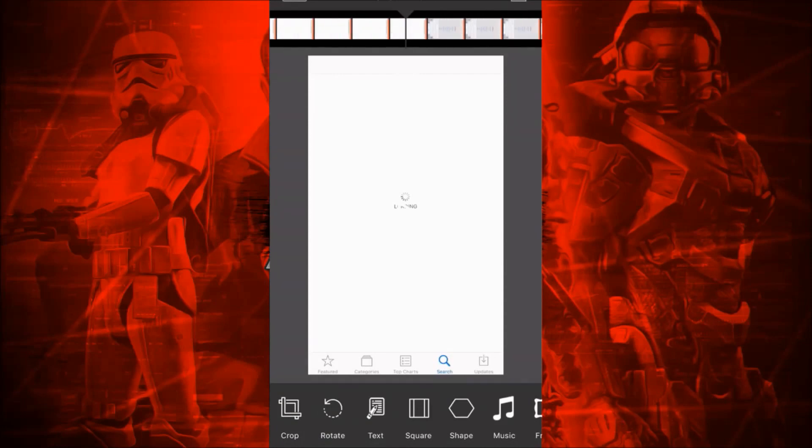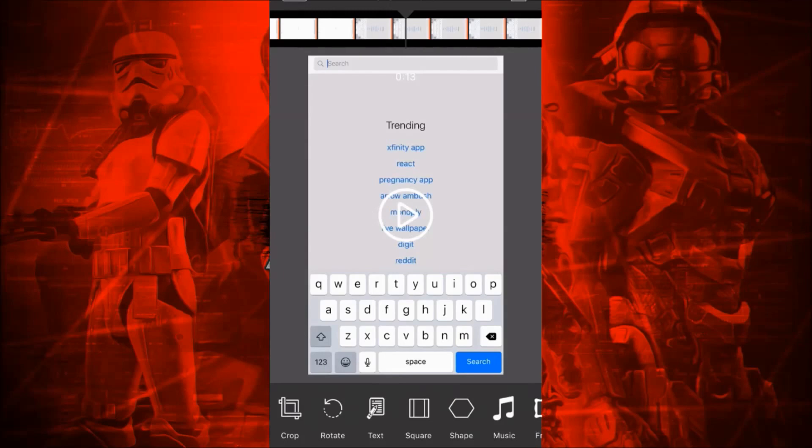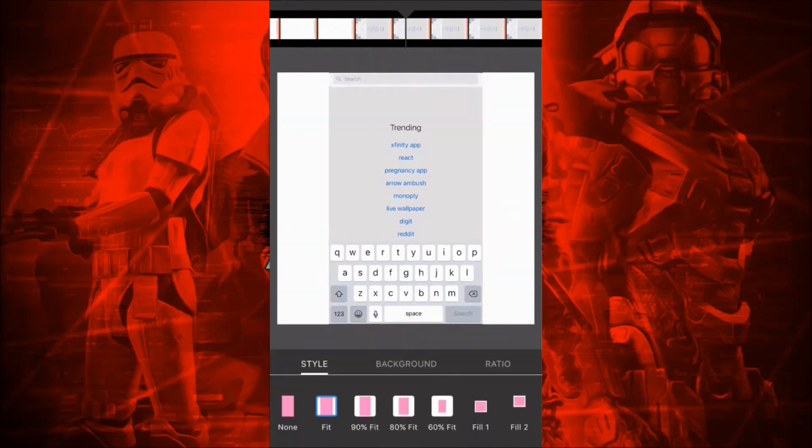This is a really good app for 99 cents. And the video you're watching right now is actually made with this app.